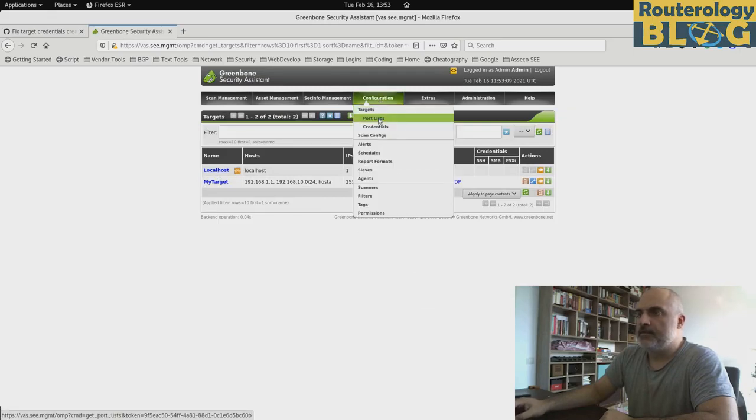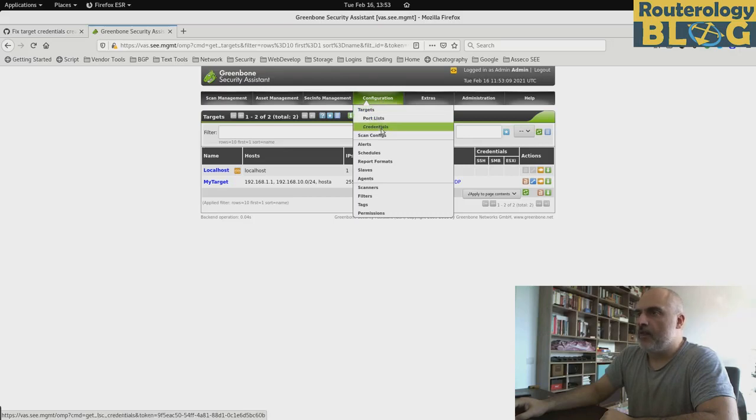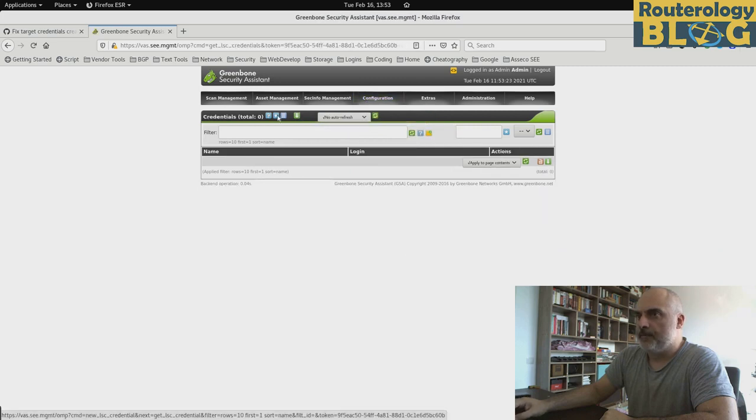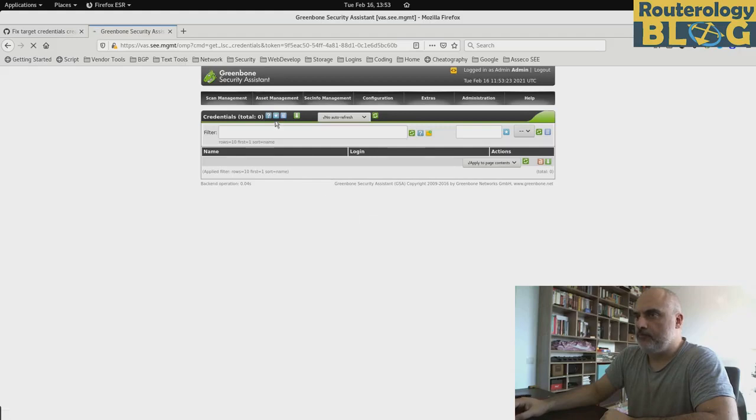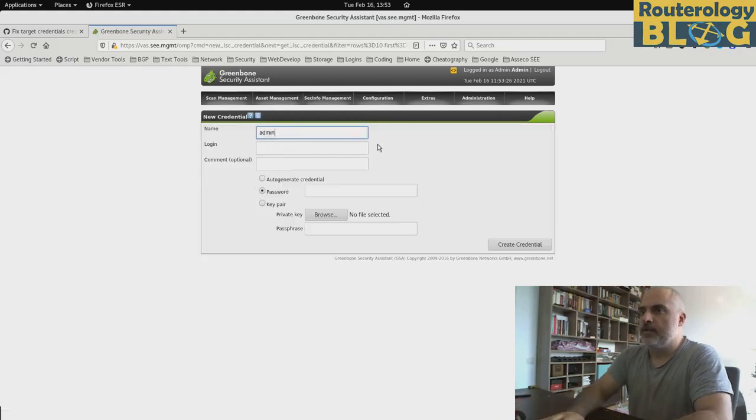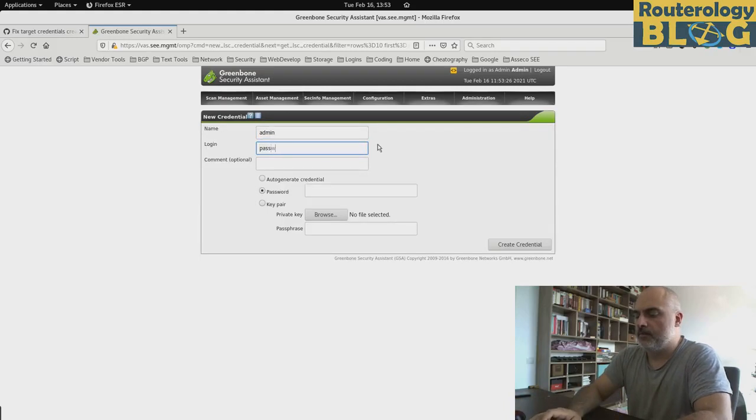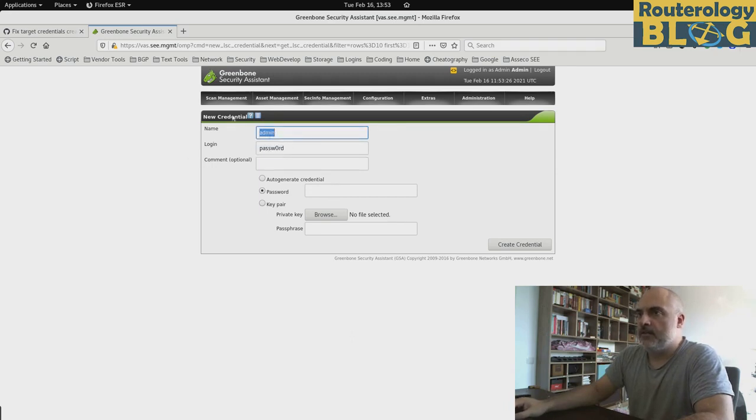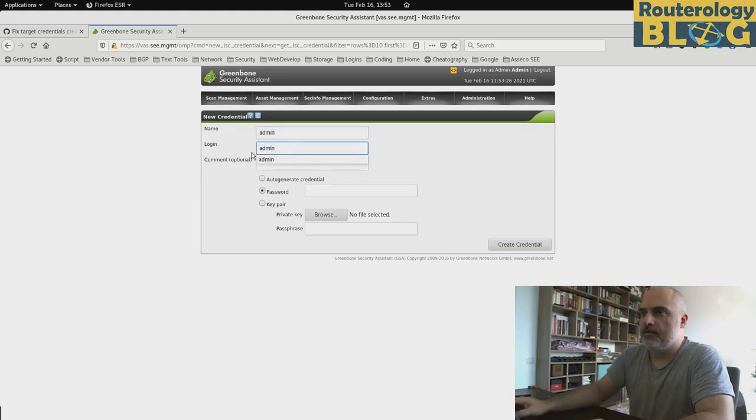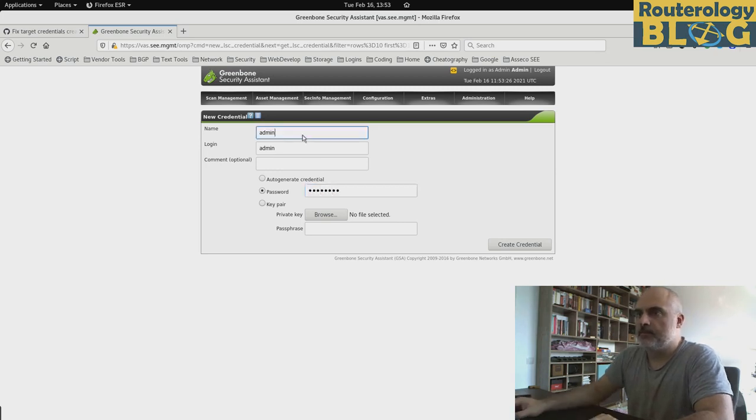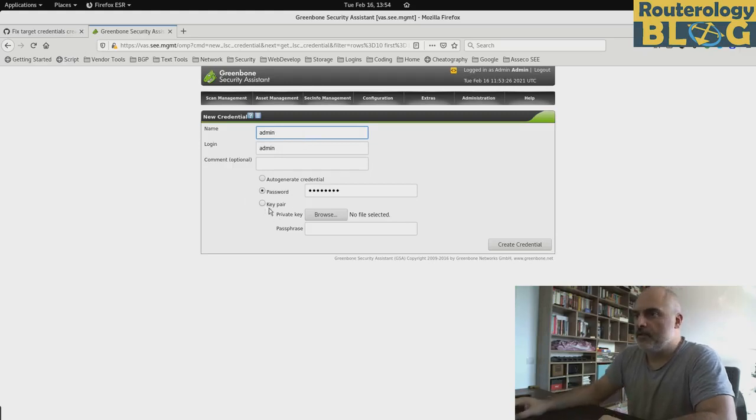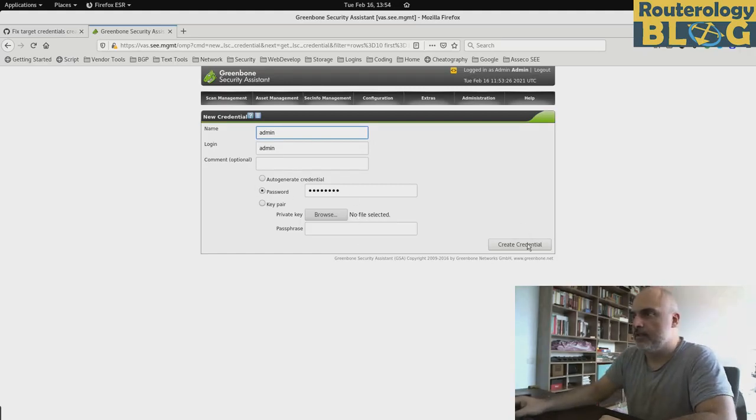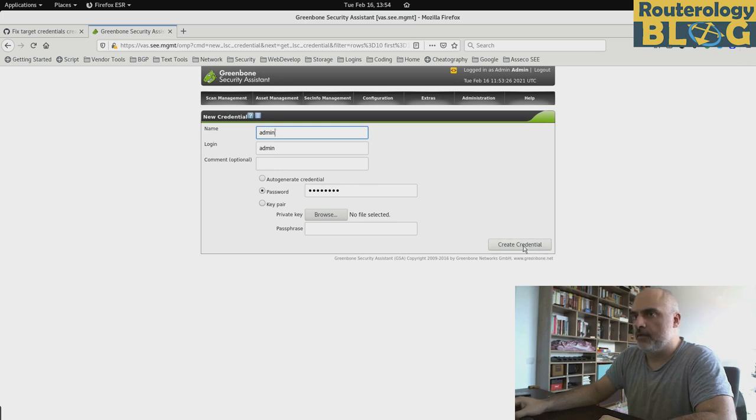The port list that I showed you earlier can be configured here. I want to create a credential set to put it in the target. The name is the name of the credential set. The login is actually the username that we want to use to login. And the password is right here. If we want, you can see here, we can configure also SSH keys for logging in. But user password credentials is fine for me right now.